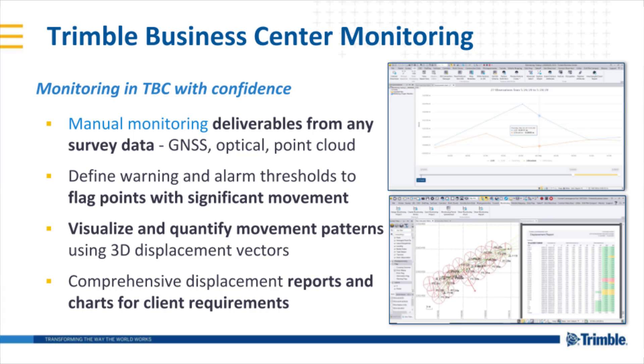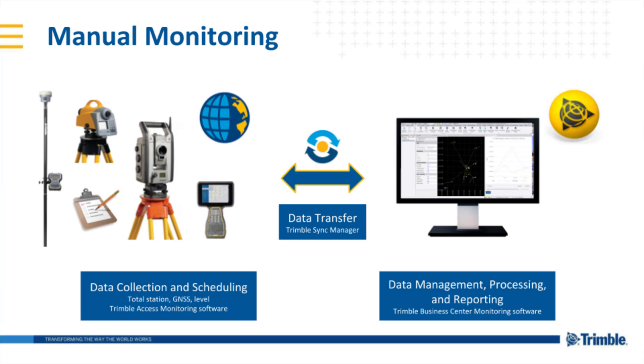An overview of the manual monitoring or campaign-based monitoring approach is as follows. On the left-hand side we start with the data collection and data scheduling in the field.